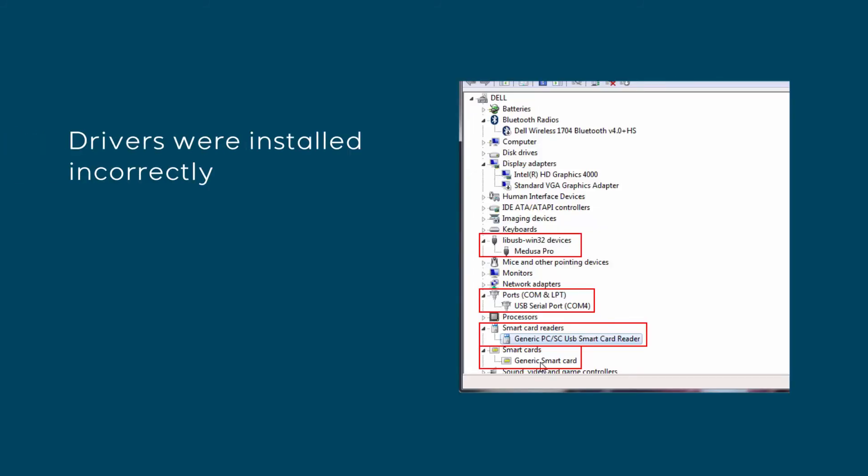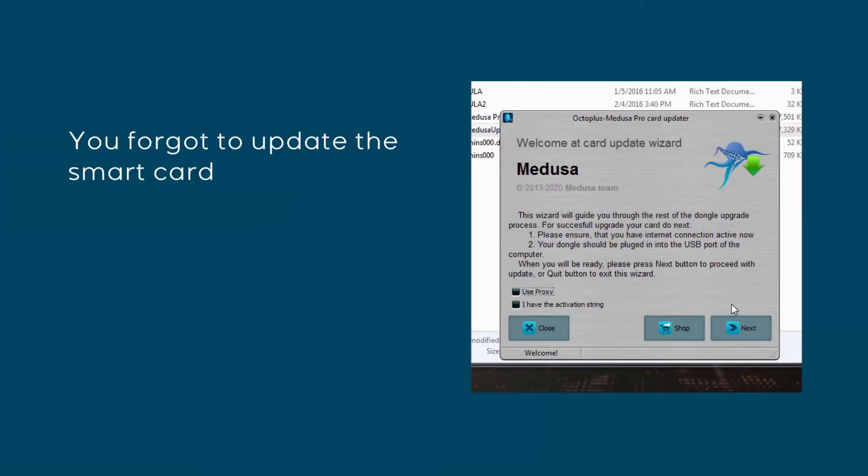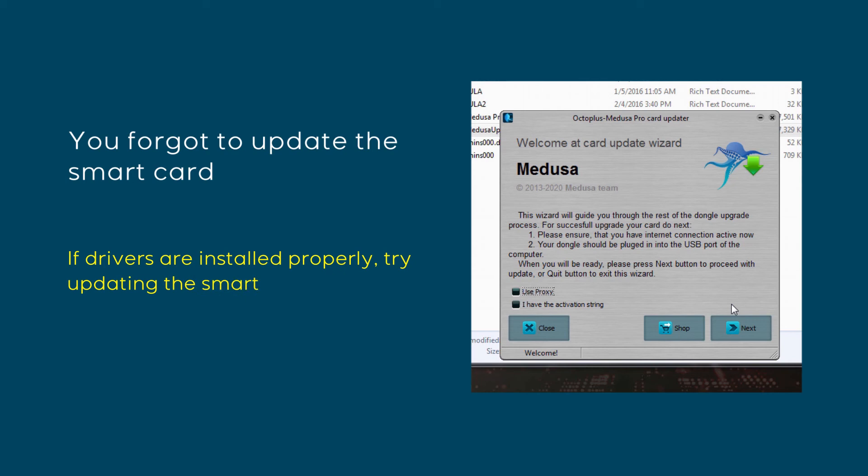Drivers were installed incorrectly. If your box is connected, check whether all the drivers are installed and your PC recognizes the card, reader, and SmartCard. You forgot to update the SmartCard. If drivers are installed properly, try updating the SmartCard and make sure you have the required activation.